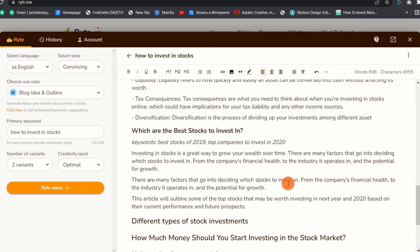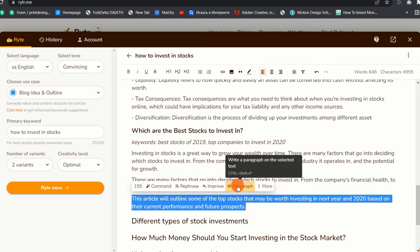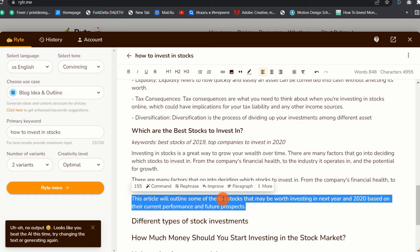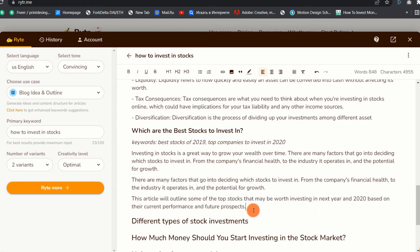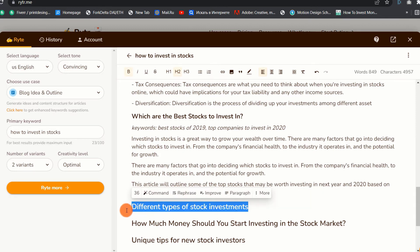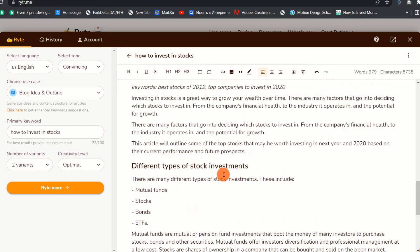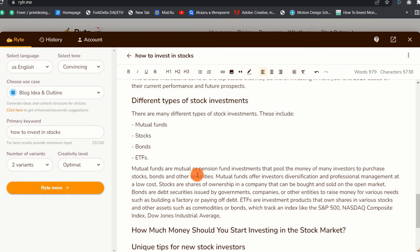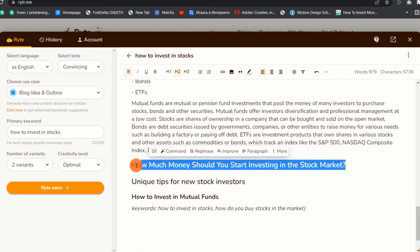Now let's see what comes up in the section about the best stocks to invest in. Although the AI did not finish covering which stocks you should invest in, this shows that the AI sometimes cannot write everything on a topic. Bear in mind that I have not written a single sentence so far. While the content generated by Writer AI is good, the AI is not going to write 100% of the content — you will need to add some content to make it perfect for your readers. The tool also did a nice job on the different types of stock investments, covering mutual funds, stocks, bonds, and ETFs, and goes on to explain what mutual funds are.